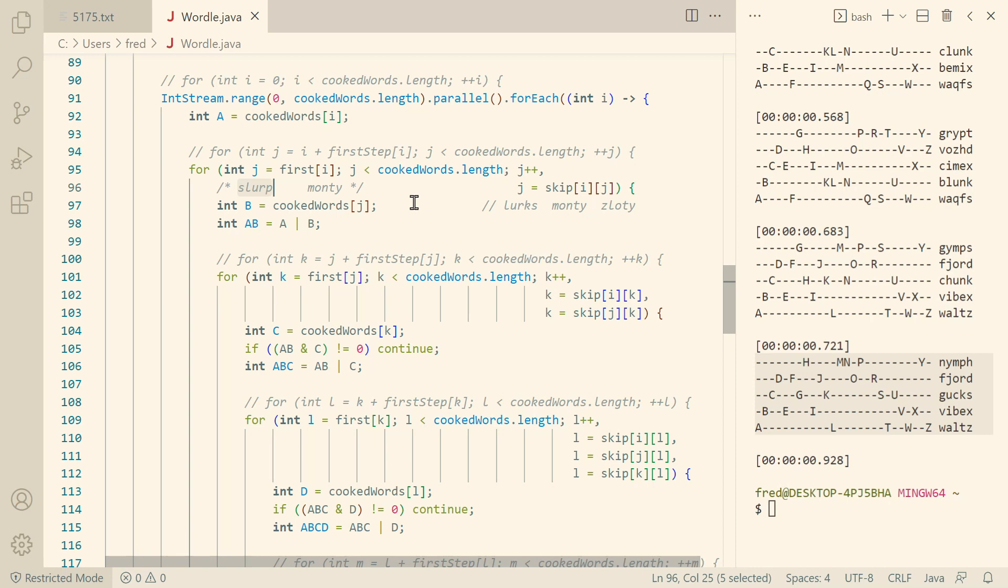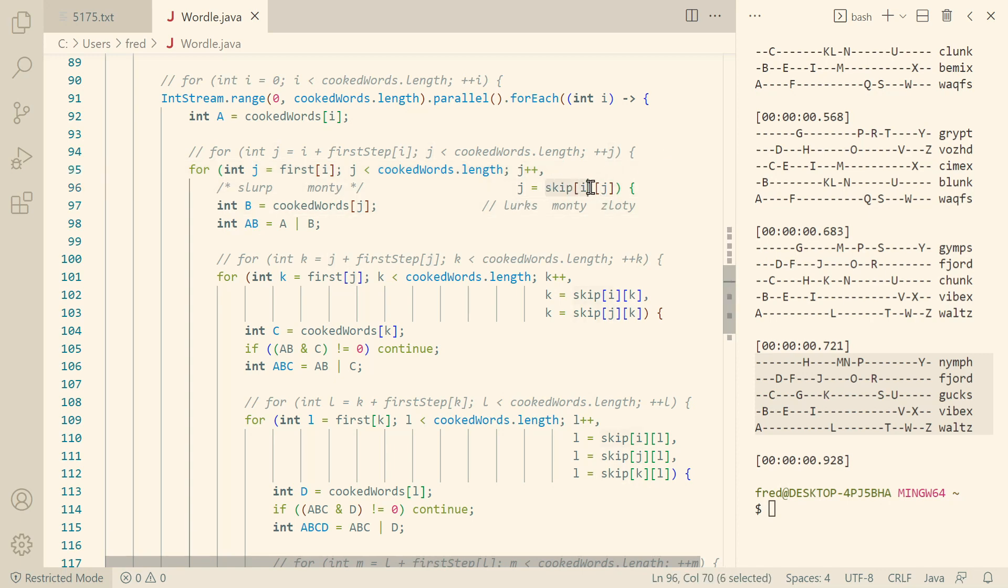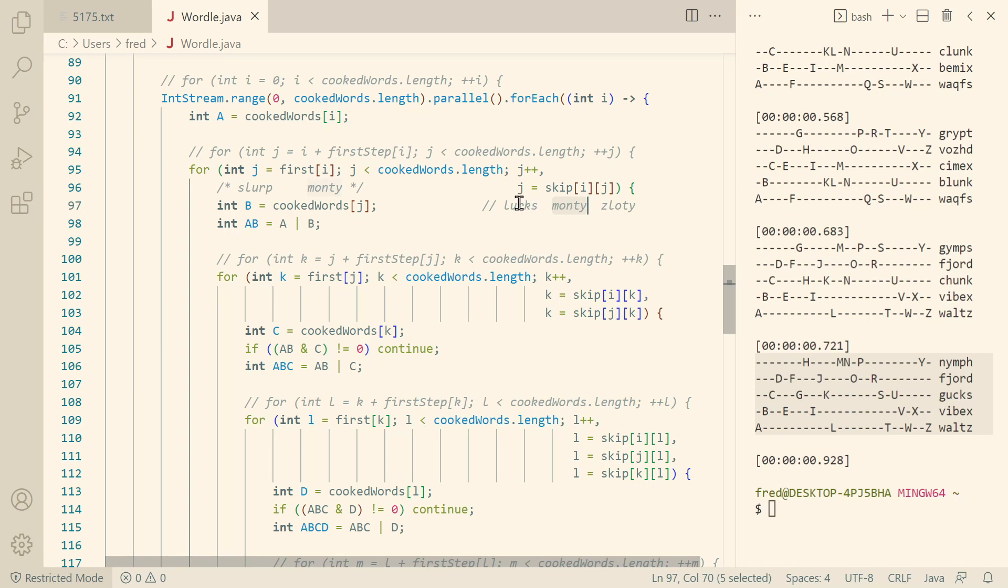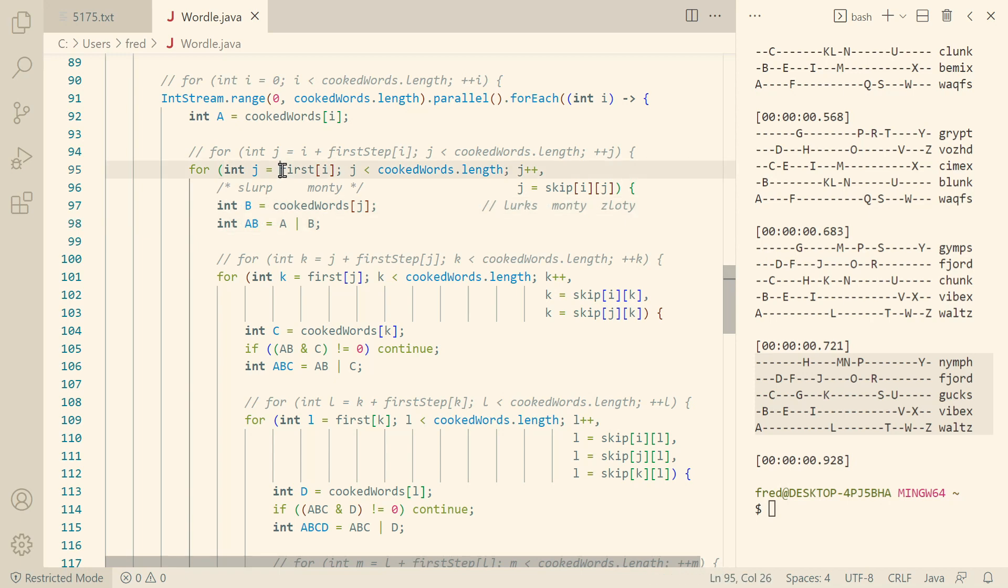And then later what do we do if you want to find the next word after slurp. First we increment j, then j is at slotty. And then we look in the two-dimensional table and it will tell us the first word after slotty or at or after slotty that doesn't collide with Monty is lurks. And then we can always just use the word and combine it with a. We don't have to perform any additional checks. We are guaranteed by the first lookup table and the skip lookup table that we won't have collisions between a and b.